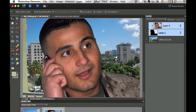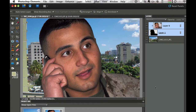I've got this picture here of one of the Marines in my class, Dell, and in the background I've got a picture of Puerto Rico. I'm going to show you how to use a layer mask using Photoshop Elements 8.